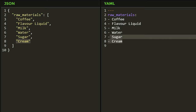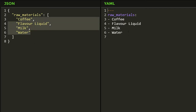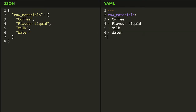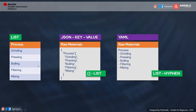If I remove items, they get removed in the JSON as well — this is how you represent a YAML structure. Remember that spacing and indentation is very important, which we will discuss next. Similarly we have the process list: grinding, pressing, boiling, filtering, and mixing. In the YAML representation, 'process' is the key and these values are represented with hyphens.